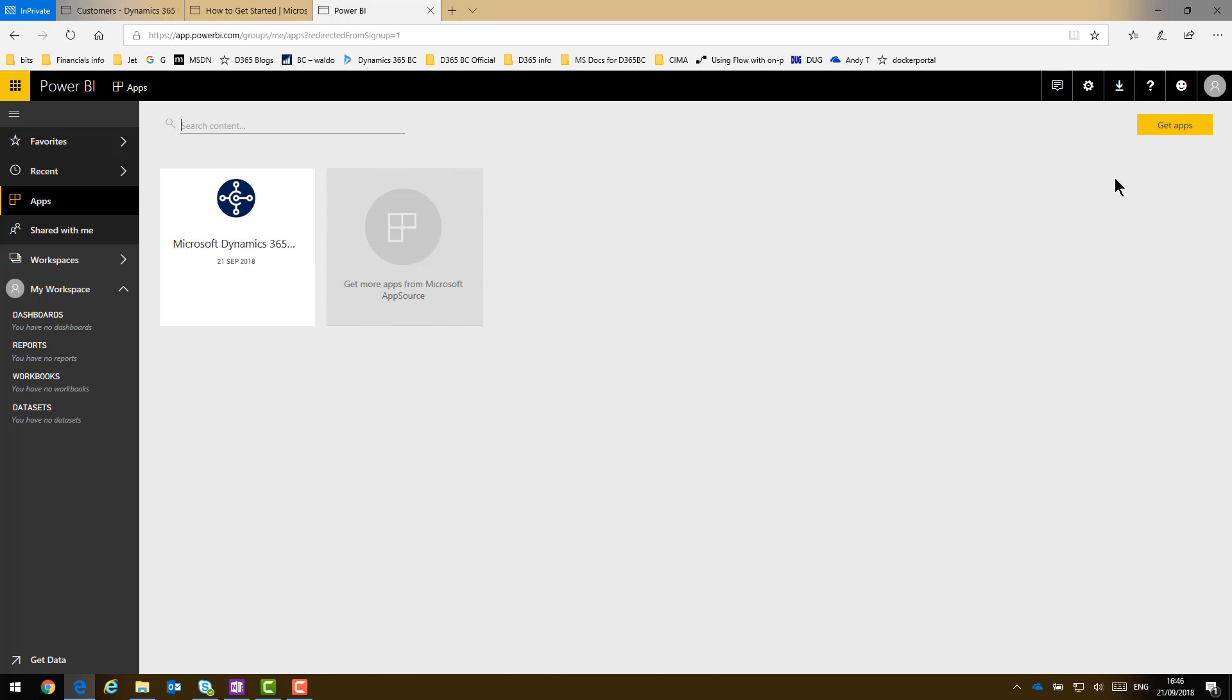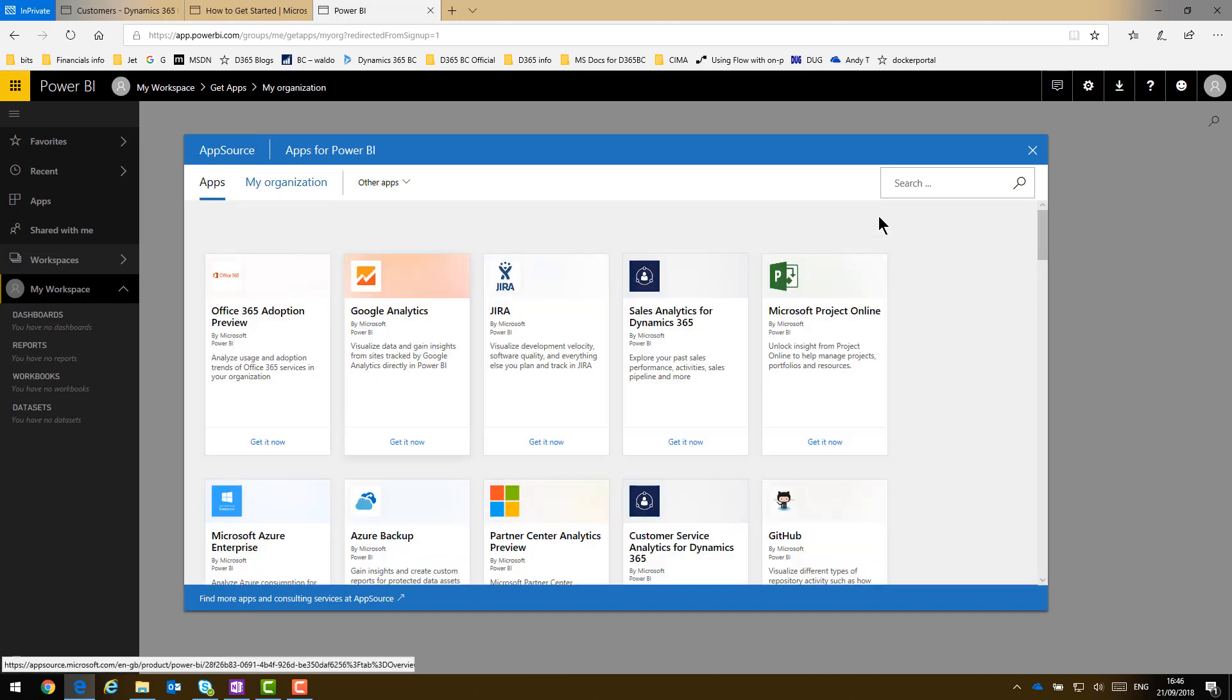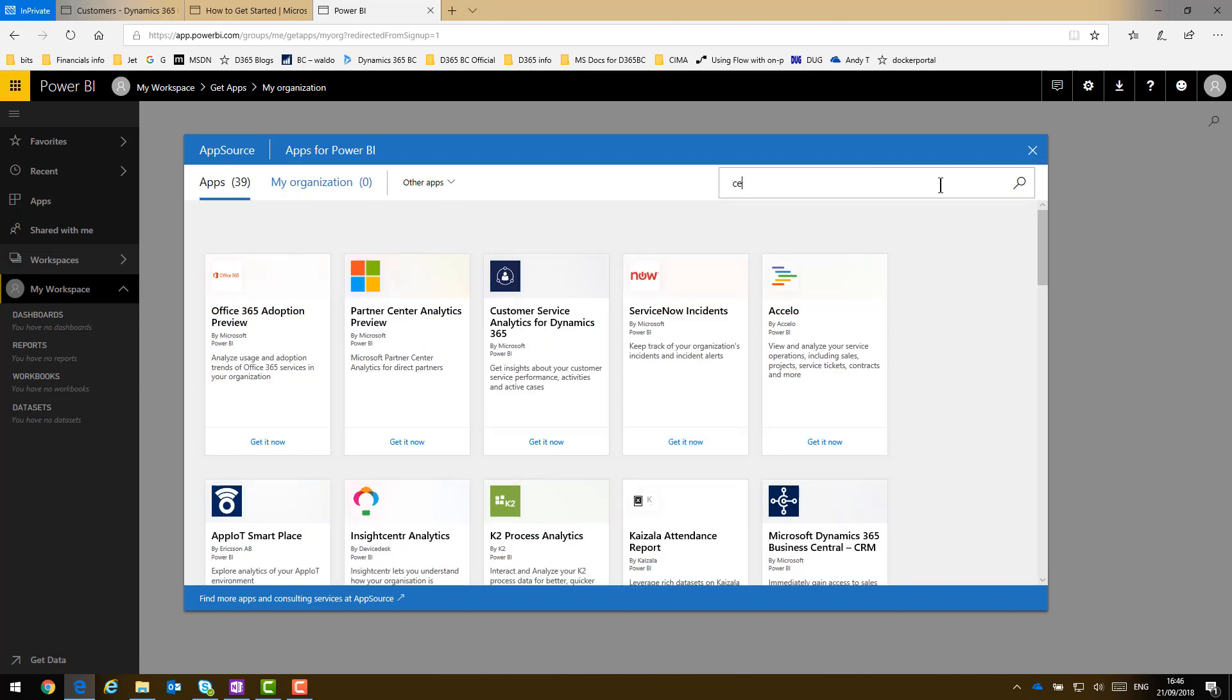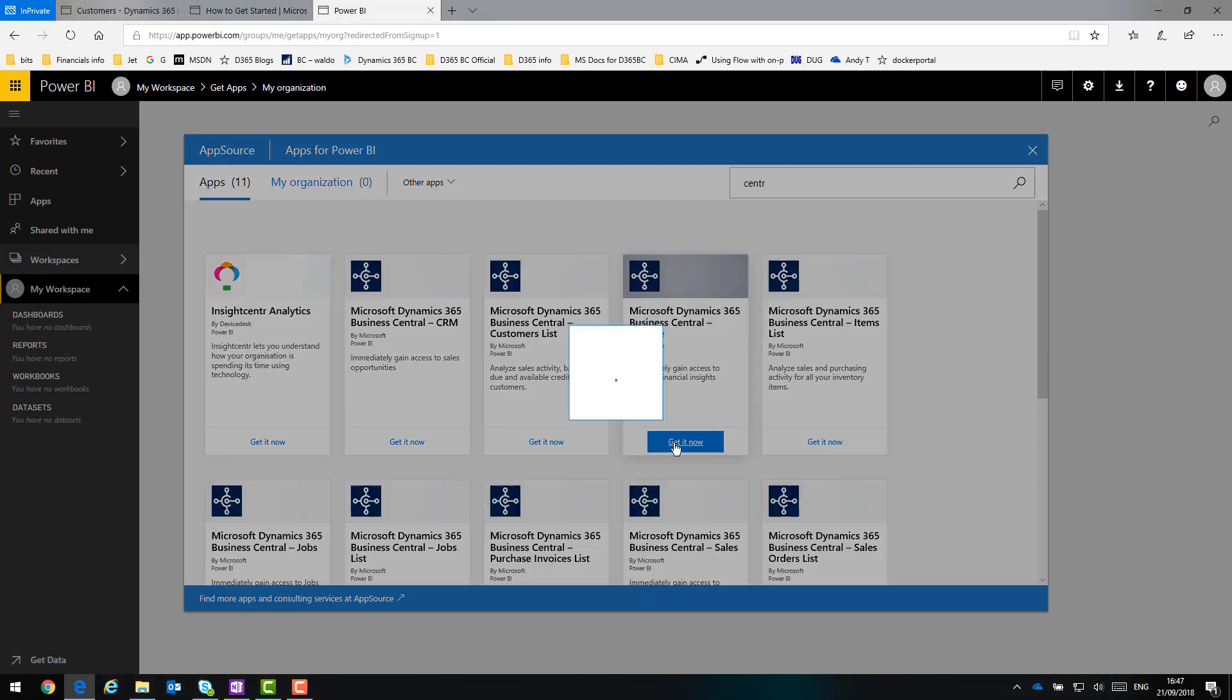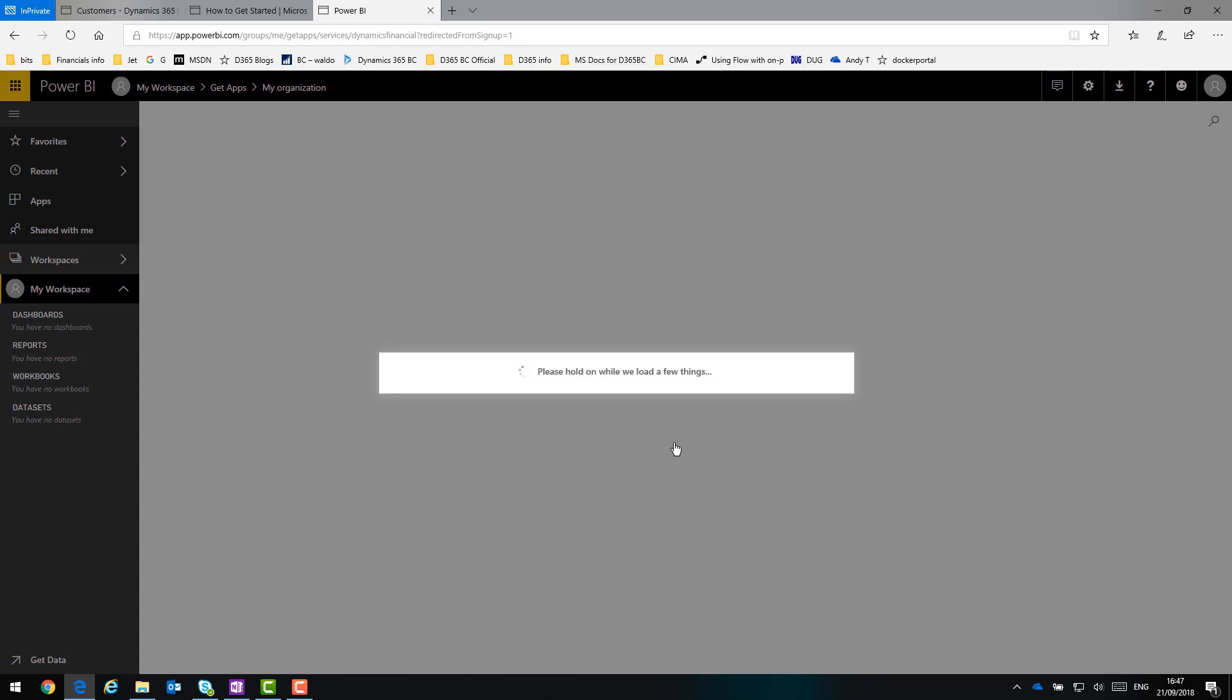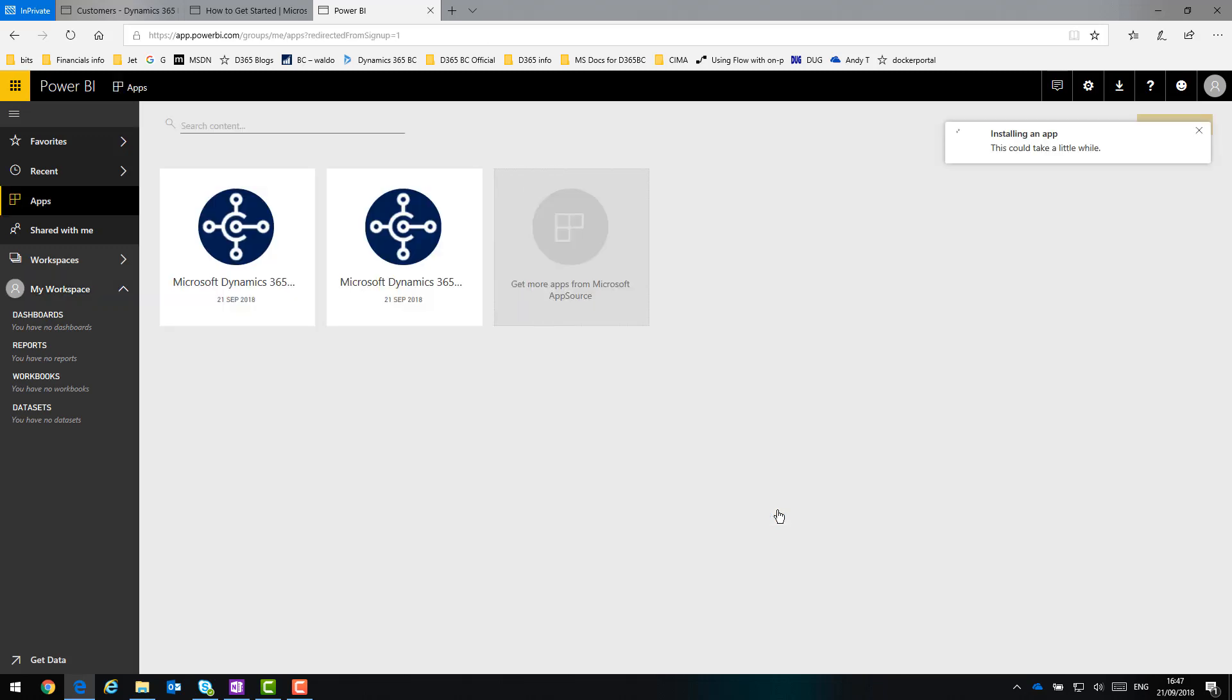If I click Get Apps again, then I want to see all the apps from the whole marketplace. Again, filter it down so I am not scrolling down for ages. There are a lot of apps here that are worth exploring. Today I am just focusing on one set. I click Get It Now on the Finance app and it installs it into my Power BI. Again, give it the right company name. So Cronus UK Limited, in my case. And that finishes installing.